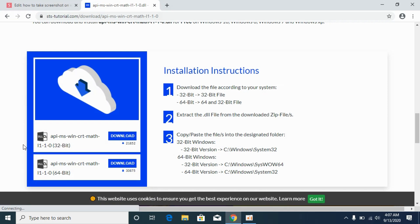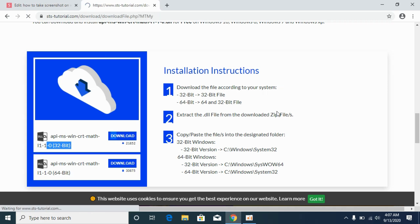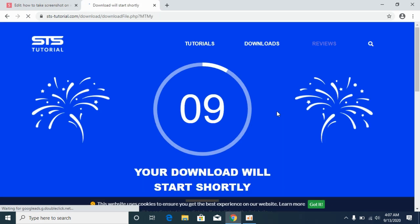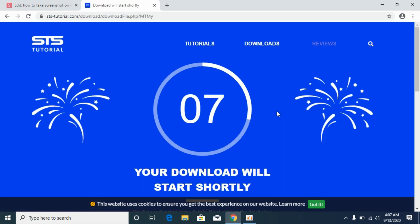First we will solve the problem for 32-bit systems. For that, download the 32-bit file. It will take a bit of time to download, so simply wait for it.